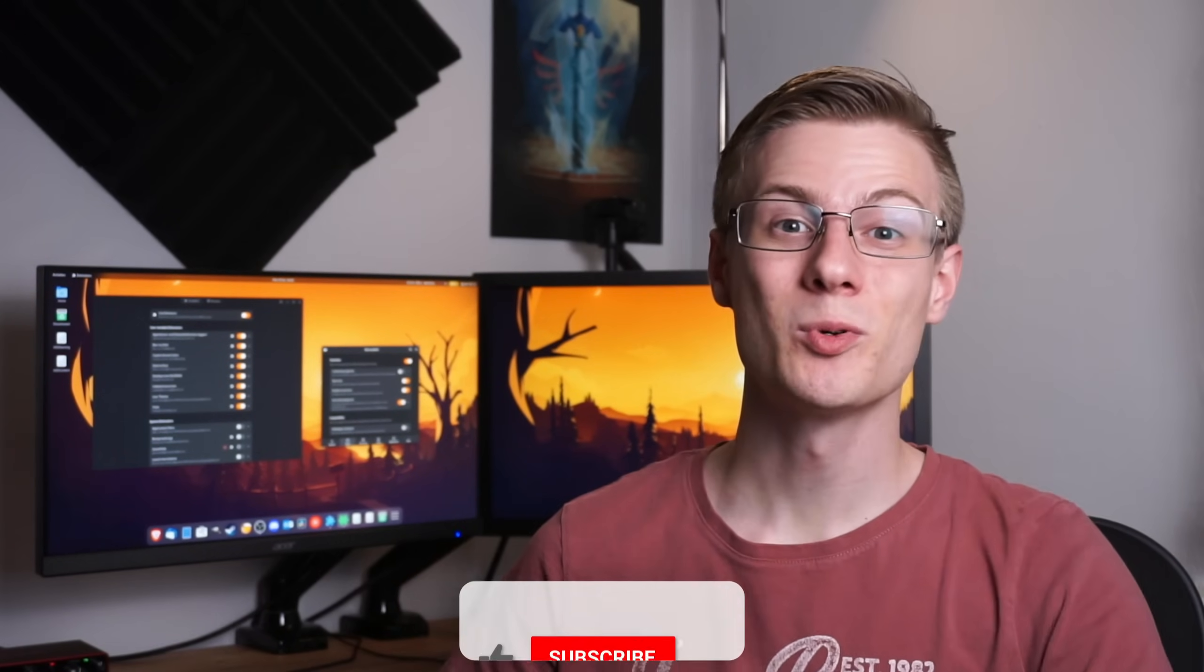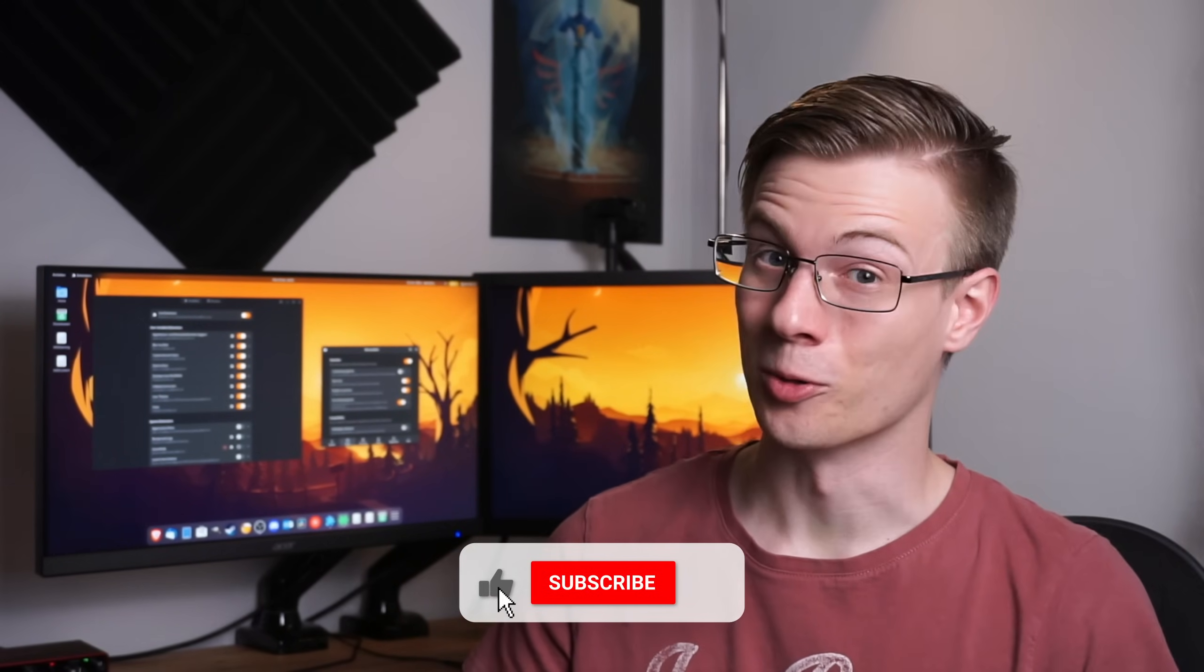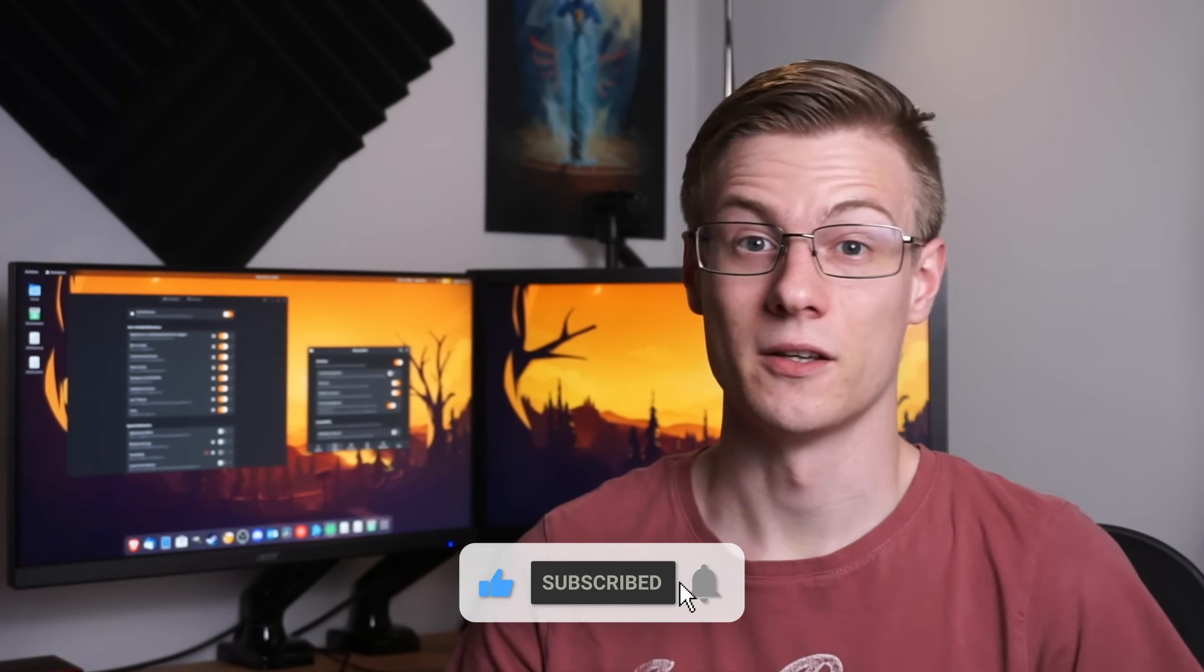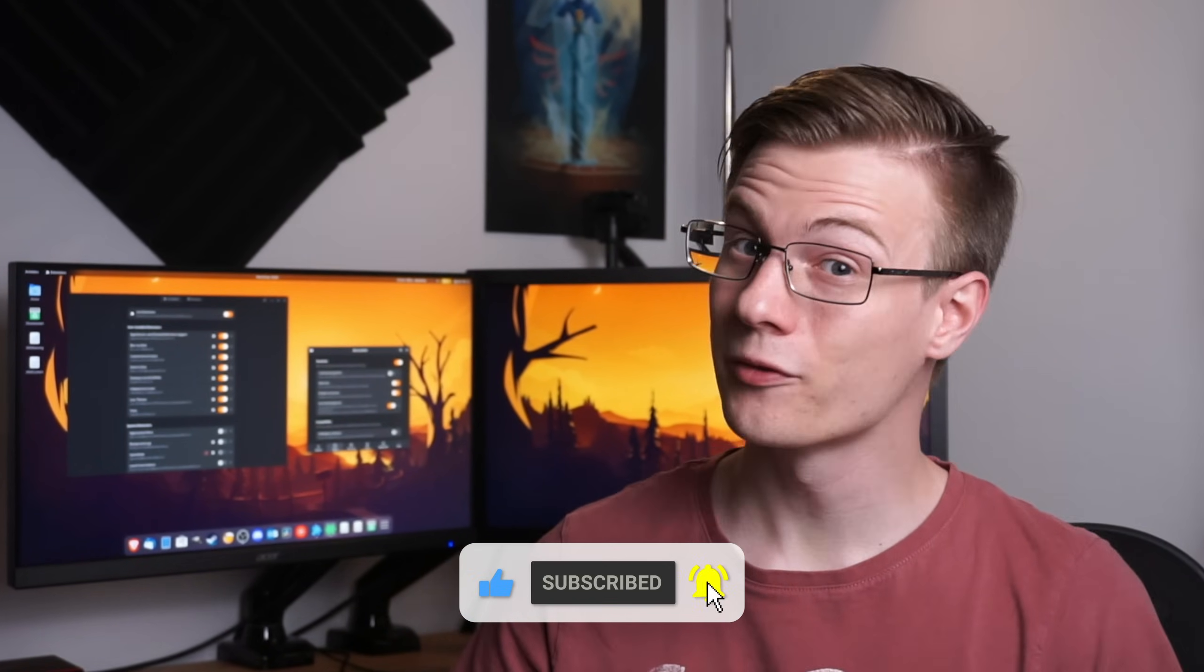But before we jump in, let me remind you that you don't forget to give this video a like. And if you want to see more videos like this, then why not also subscribe to the channel? If you know about more extensions or useful utilities, then please make sure to also share them in the comment section down below. I'd love to hear about it.